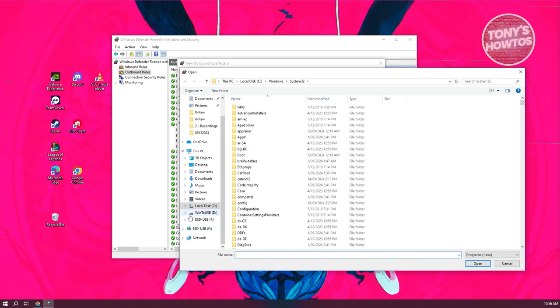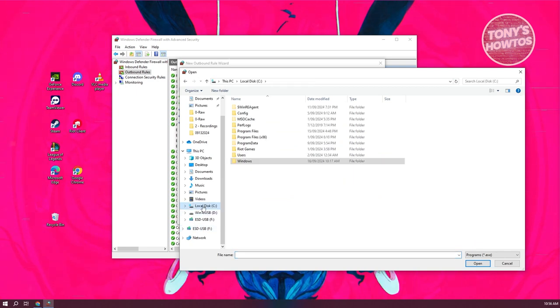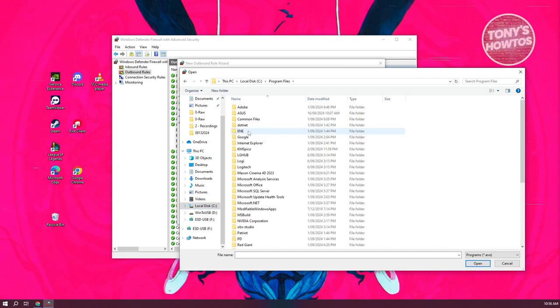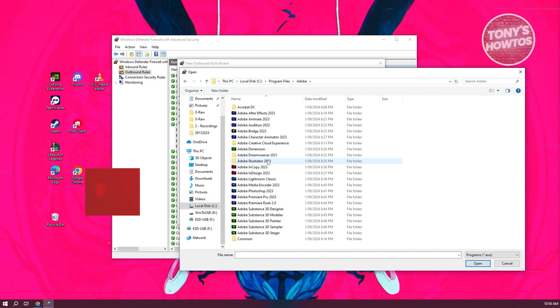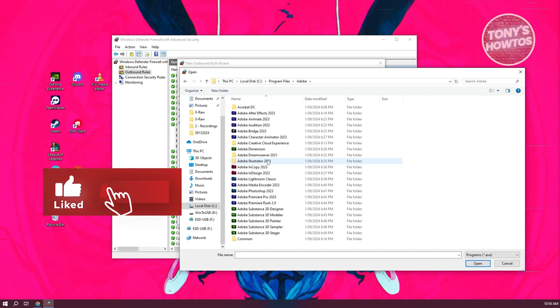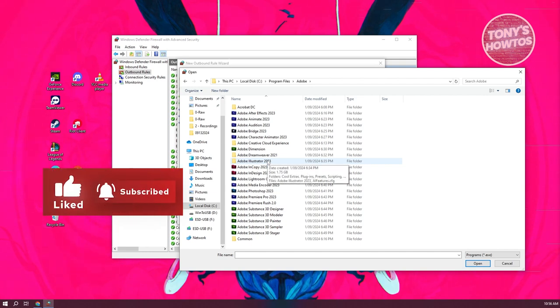We need to go to local disk C. From here, go to program files, then go to Adobe. From here, you want to select the program that you're having issues with.